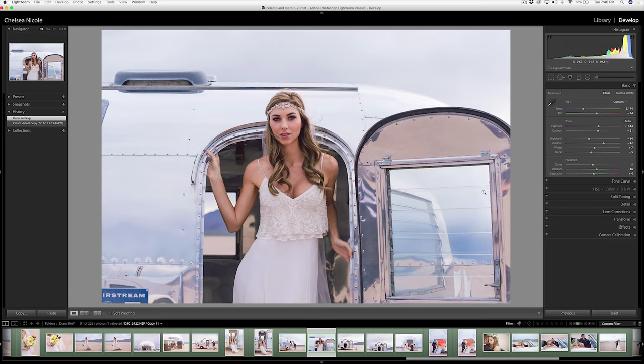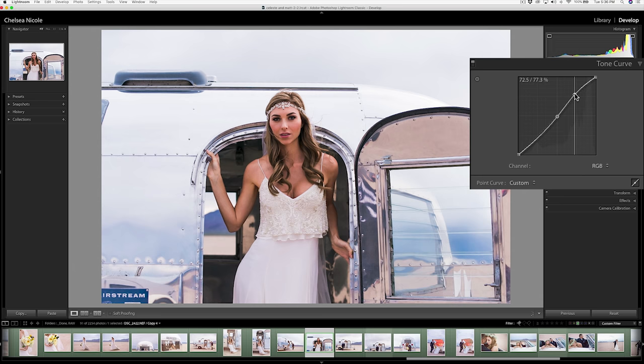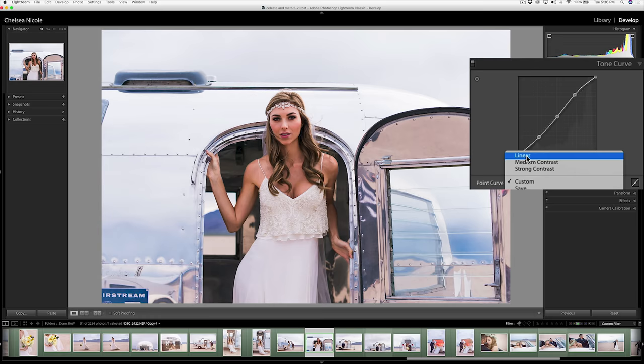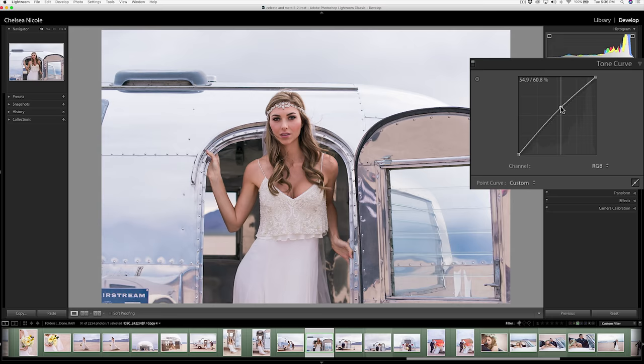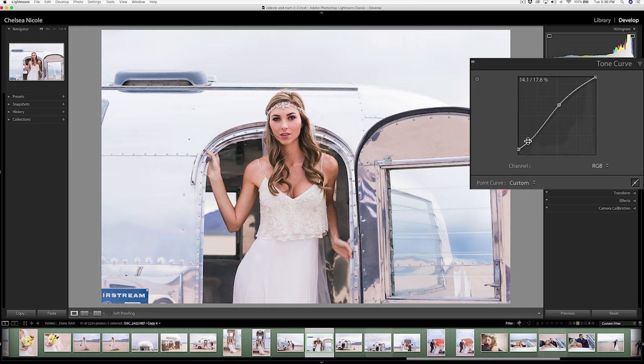The most popular way of using curves is what's called an S curve, where you're lifting the highlights and bringing down the shadows with the midpoint pretty much staying in place. But since I love a light and airy look — almost a filmic look — I do things a little differently. My favorite way of using curves tends to be lifting in those mid-tones, keeping the shadows just a little bit there, and then lifting in the blacks, which creates more of a filmic look in those shadow tones of the image.